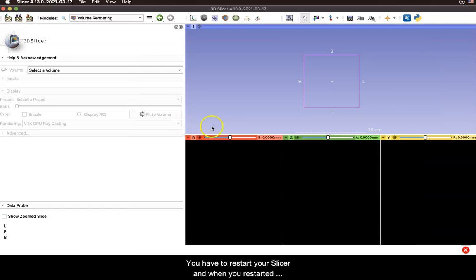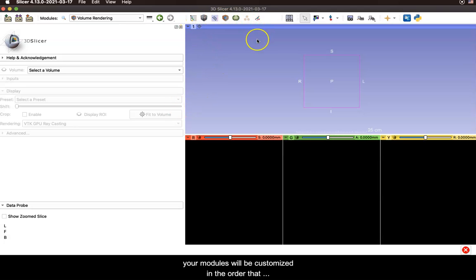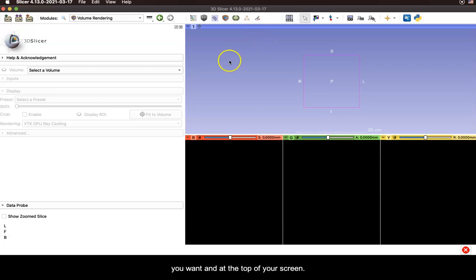You have to restart your Slicer and then when you restart it your modules will be customized in the order that you want and at the top of your screen.